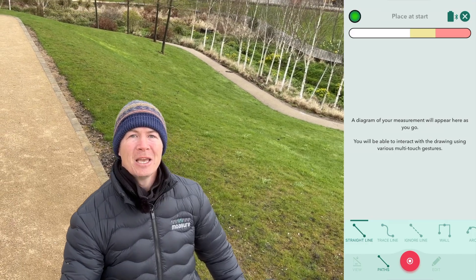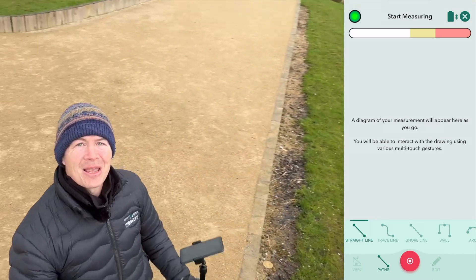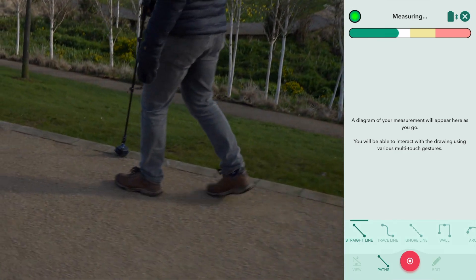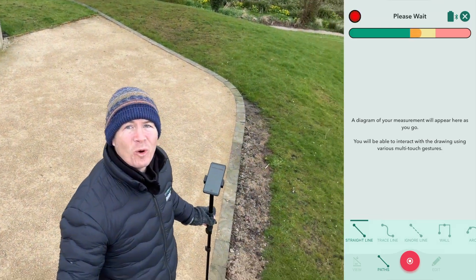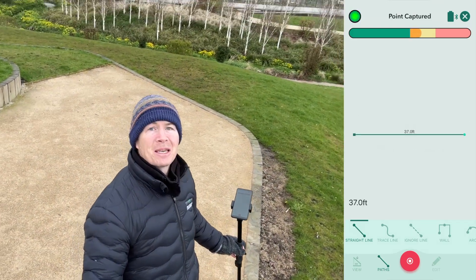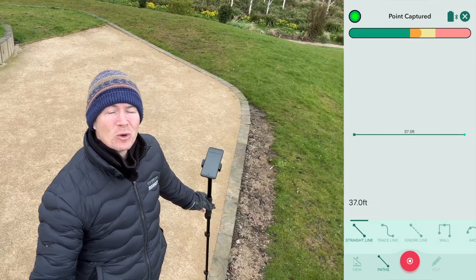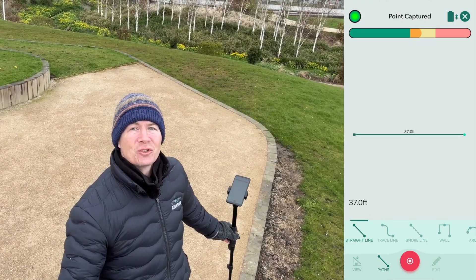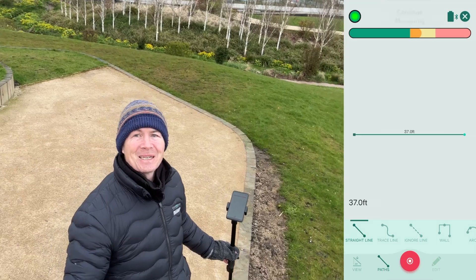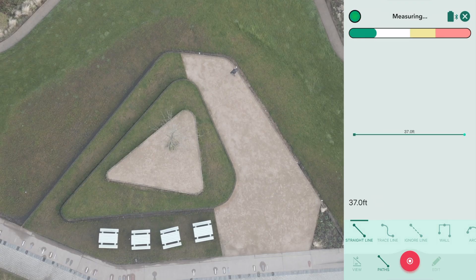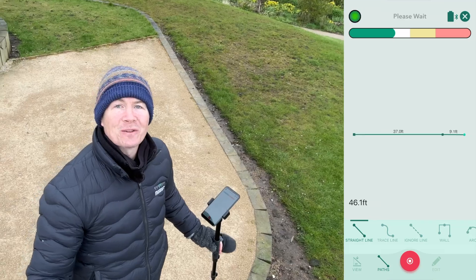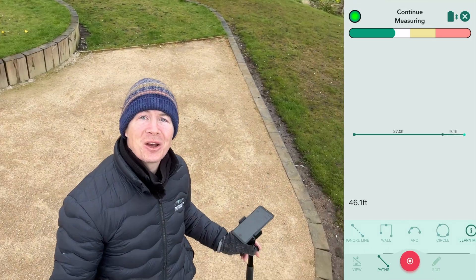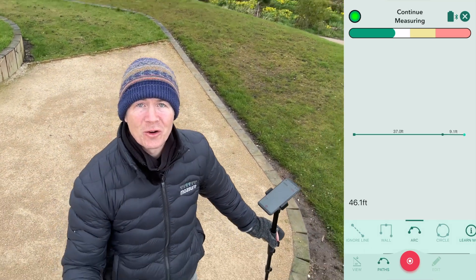We wait a moment, the light goes from red to green, which means we are good to go and can start measuring. I've captured my first point and you'll notice it is a straight line measurement because by default the path type Moser has chosen is for a straight line. As the points are captured, the drawing appears on screen with the associated measurement. As we approach the curved section we can switch our path type mid-measurement from straight line to another type.